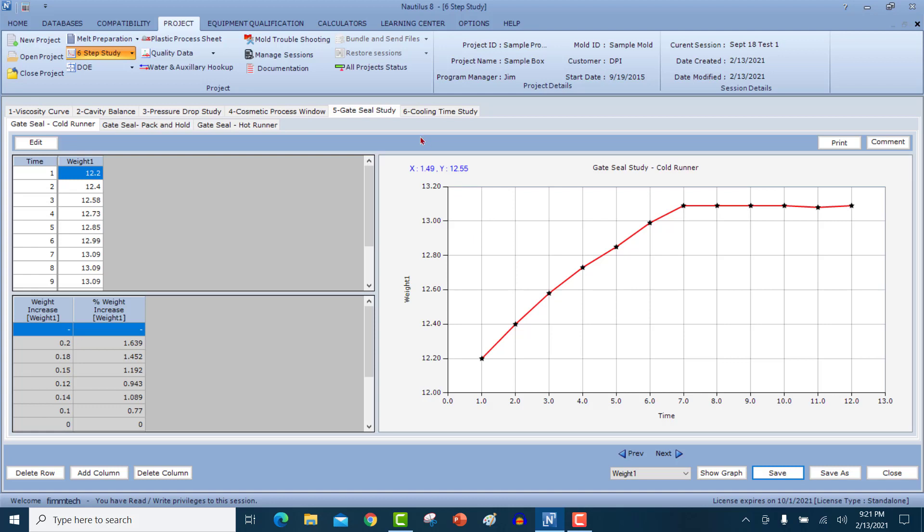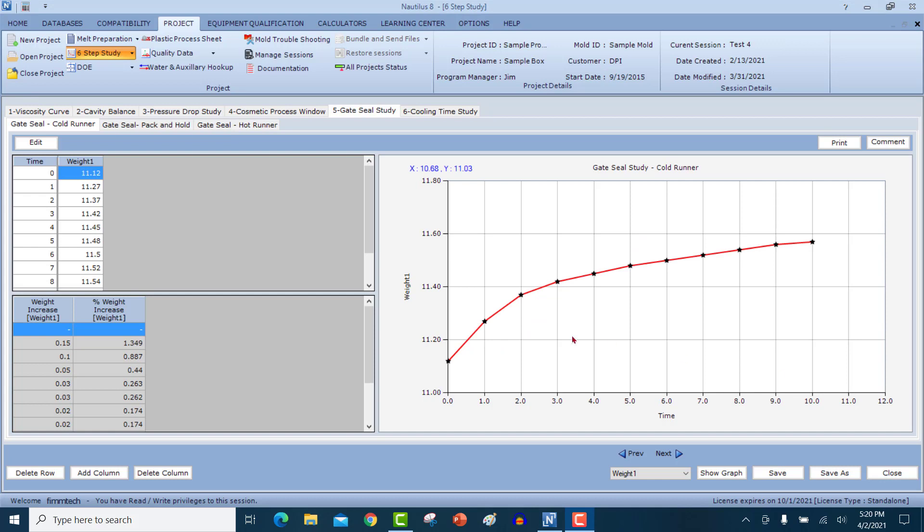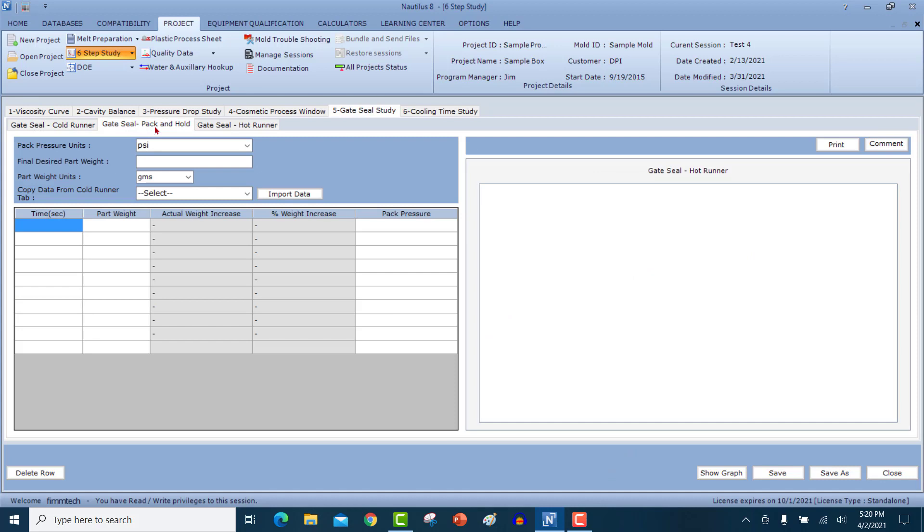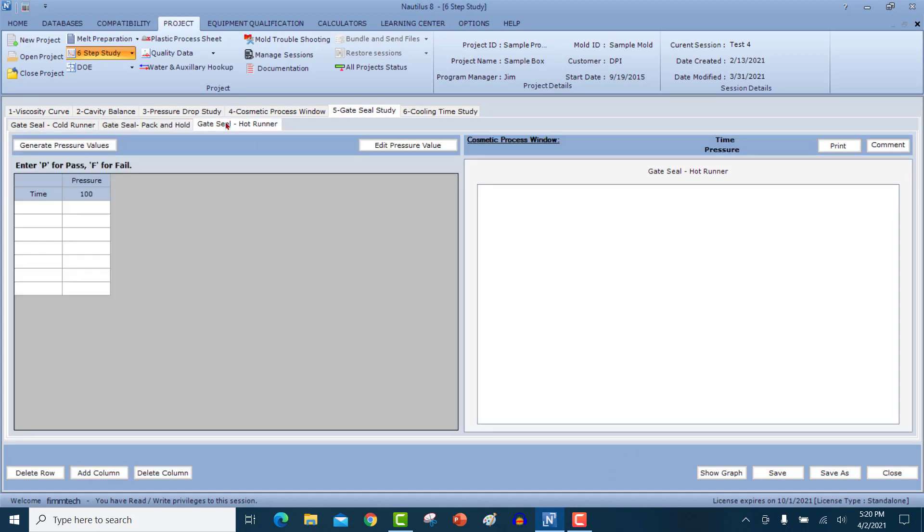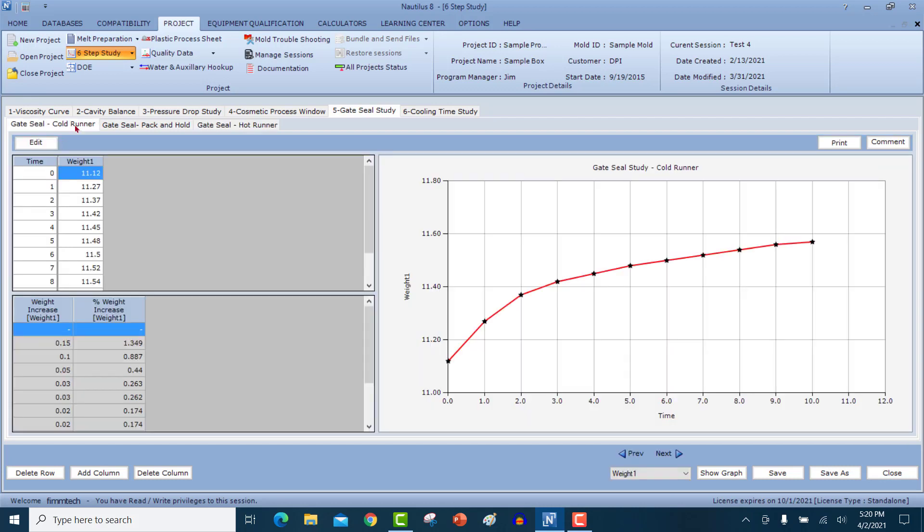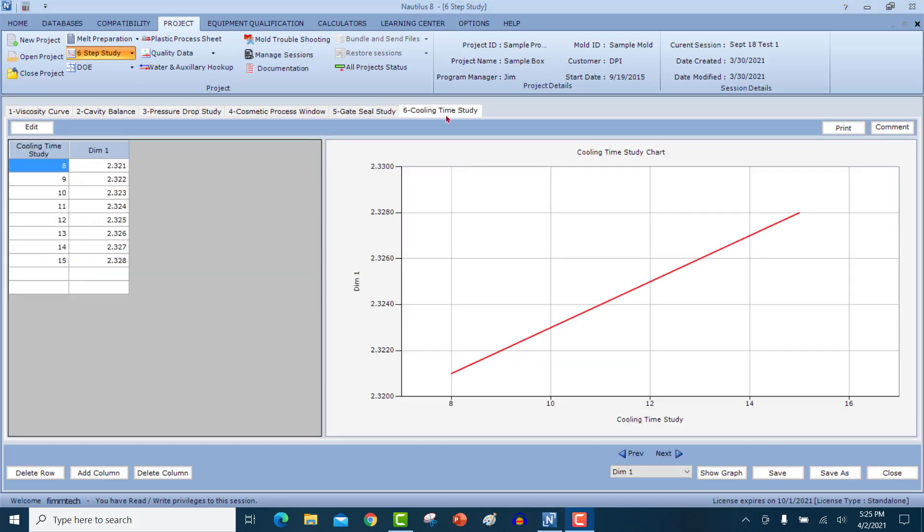You'll notice that under gate seal study, we also have got three sub tabs. The first one is the gate seal study that we just discussed. And then we also have got a gate seal pack and hold and we've got gate seal hot runner systems. Since the gate seal pack and hold and the gate seal for the hot runner system will require a little bit more explanation based on some theories, I will cover both these sections under a different section in these help videos. Look for the section that says gate seal pack and hold and gate seal hot runner systems.